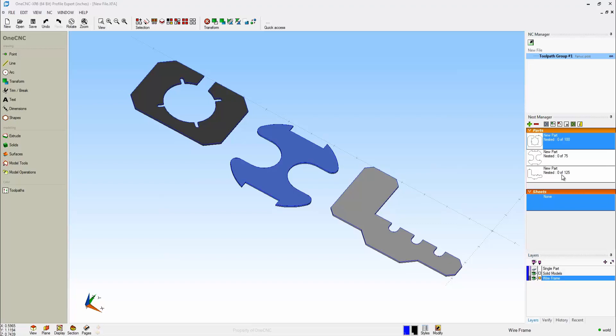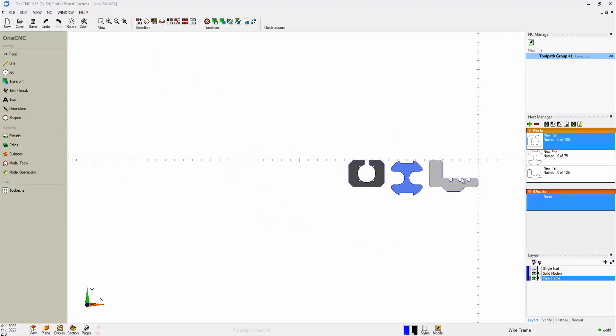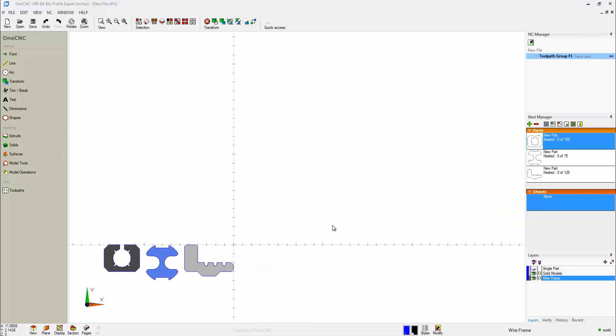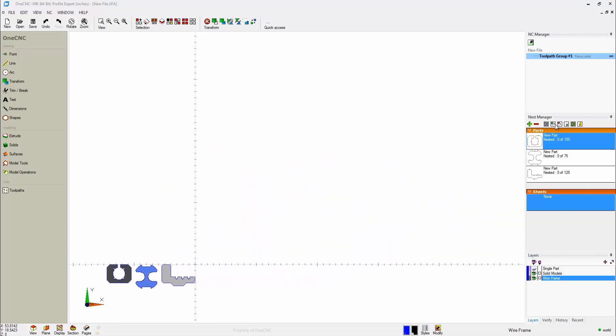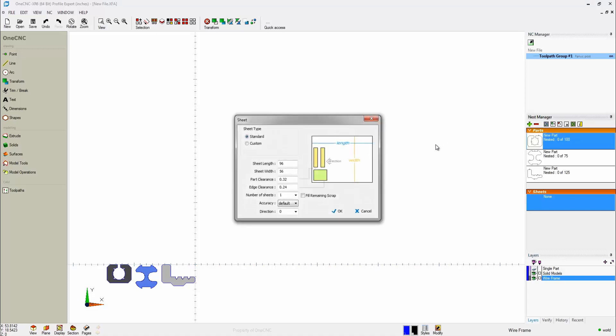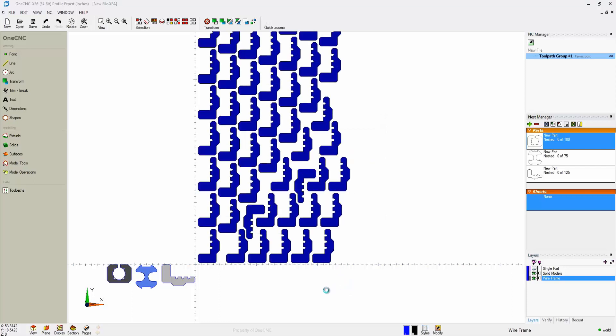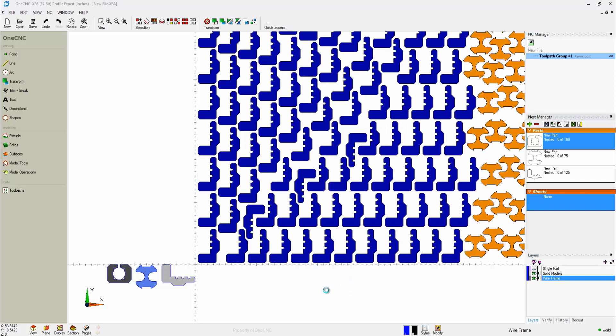Now, once your parts have been added to the Nest Manager, it's time to actually auto-nest. What we're going to do is just zoom out just a little bit, and we're going to head over here and select this option called Nest Parts to Sheet. At this point, you fill out these very easy parameters, the sheet length, sheet width, the distance between parts, the edge clearance, and the number of sheets, and then click OK. At this point, OneCNC will quickly and efficiently nest all those parts within the Nest Manager to the sheet.